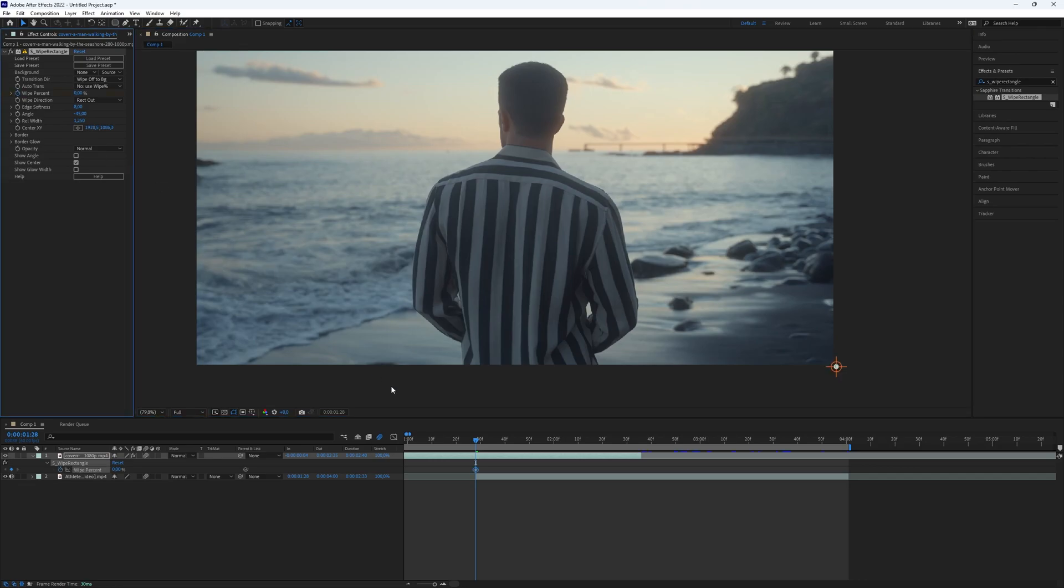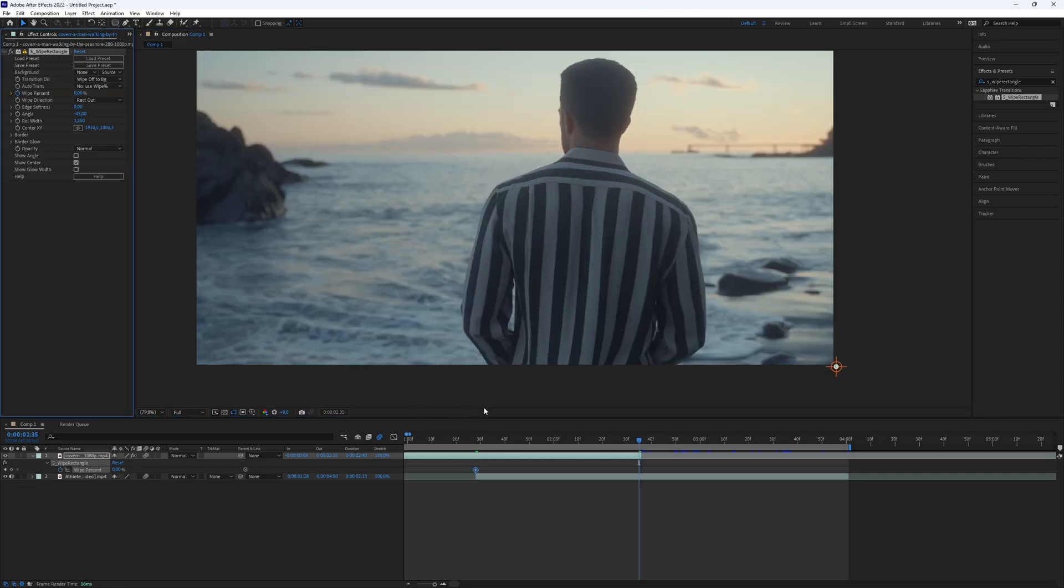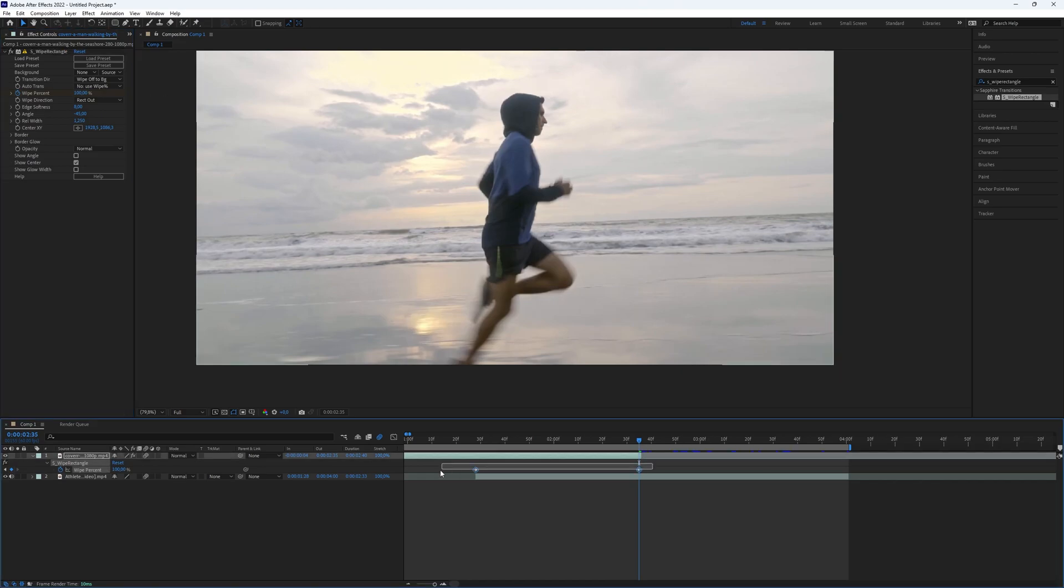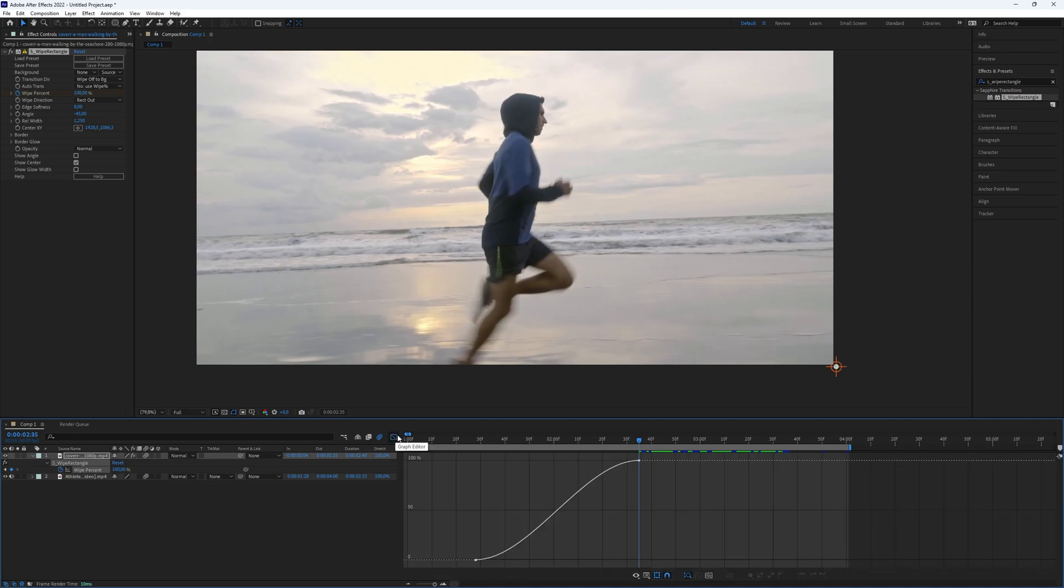Then, make another keyframe further along and set the value to 100%. To make the transition smoother, select the keyframes and make them easy ease with the shortcut F9. Now go to the graph editor and follow along with what I am doing on the graph.